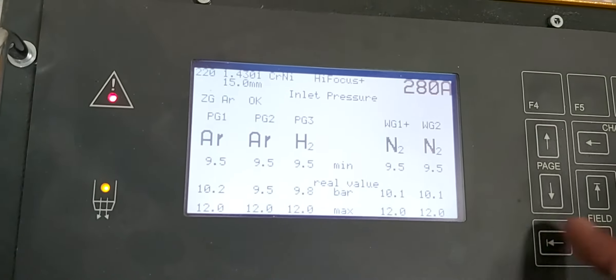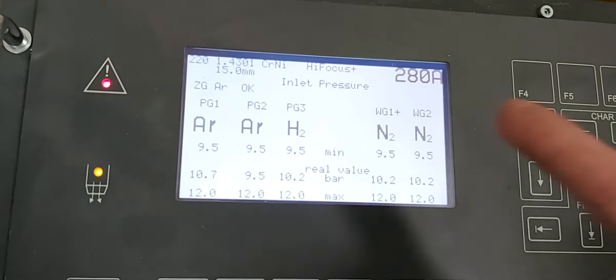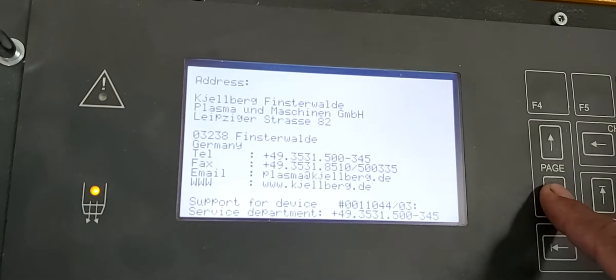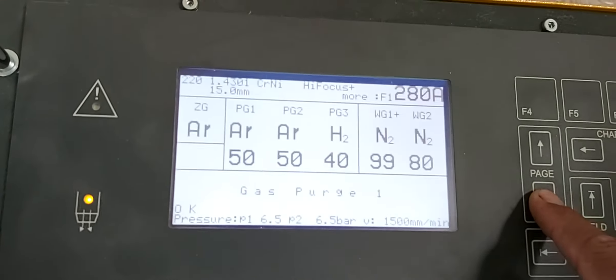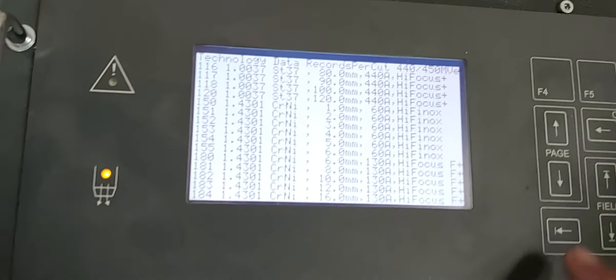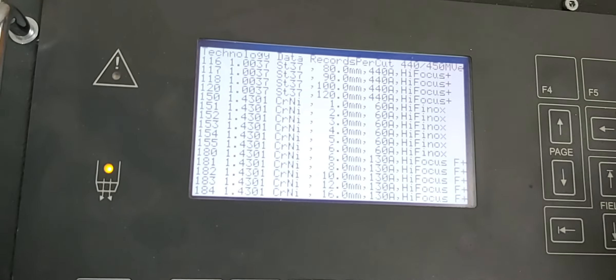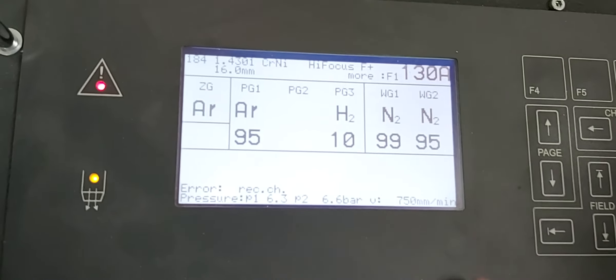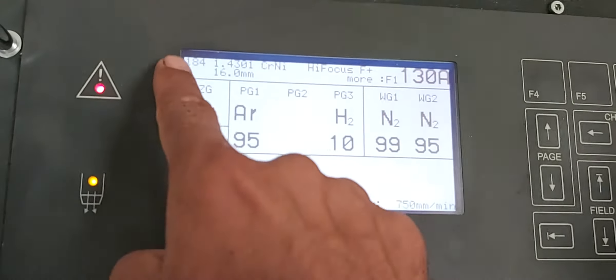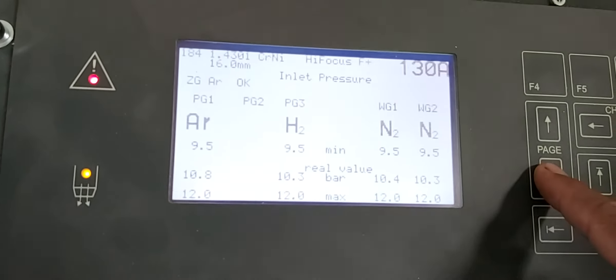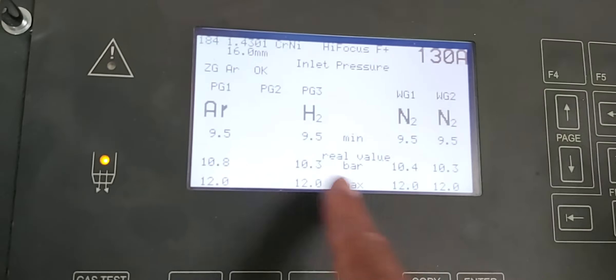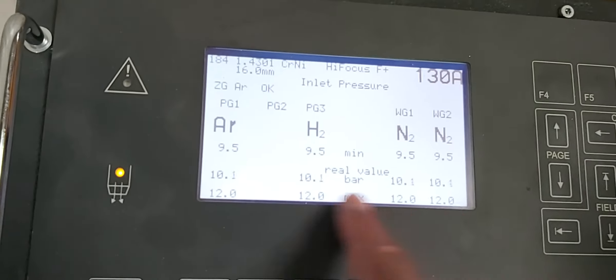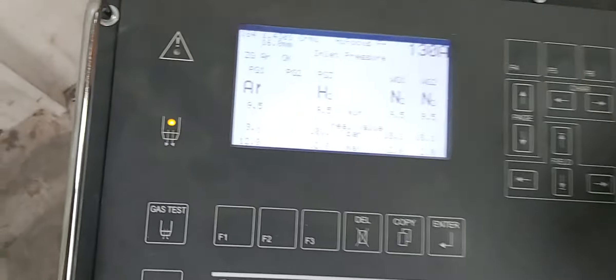See, I am going again to another program 184. You can see yes, 184 okay. Now you can see here this program is okay.